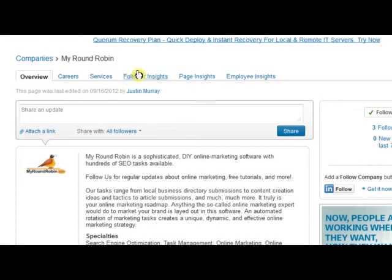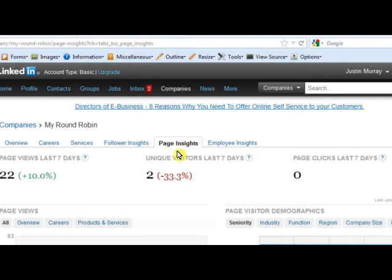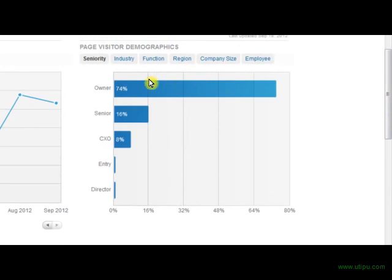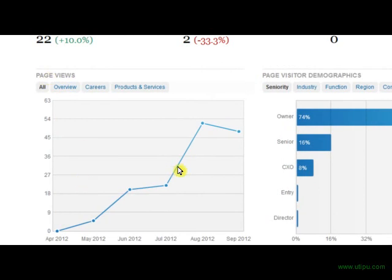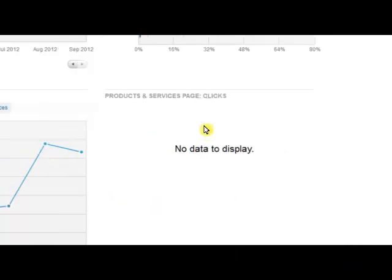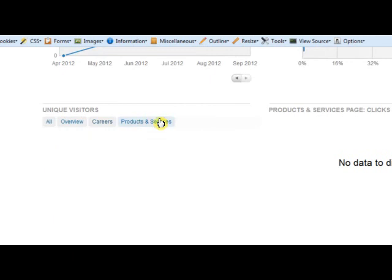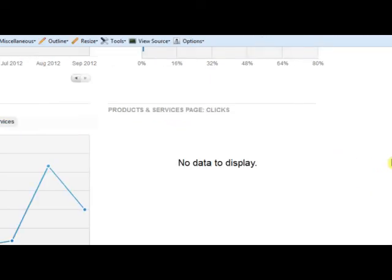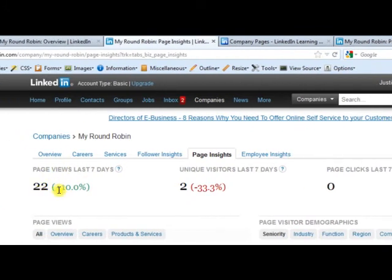Let's take a look first at the page insights. You can see page views for the last seven days, unique visitors, and it tells you if we've dropped a little bit in unique visitors. There are page clicks, and they give you all sorts of charts as far as who is actually accessing your page — page visitor demographics. You can see our page views have been doing quite well, and you can see project or services page clicks, unique visitors, and career and product/services views.